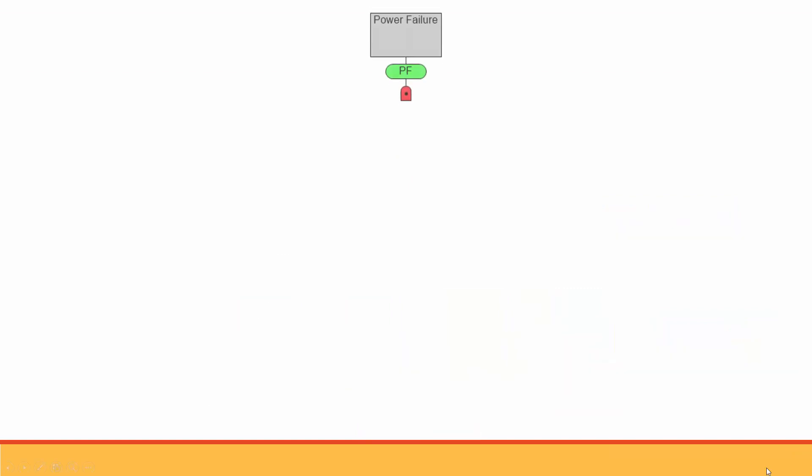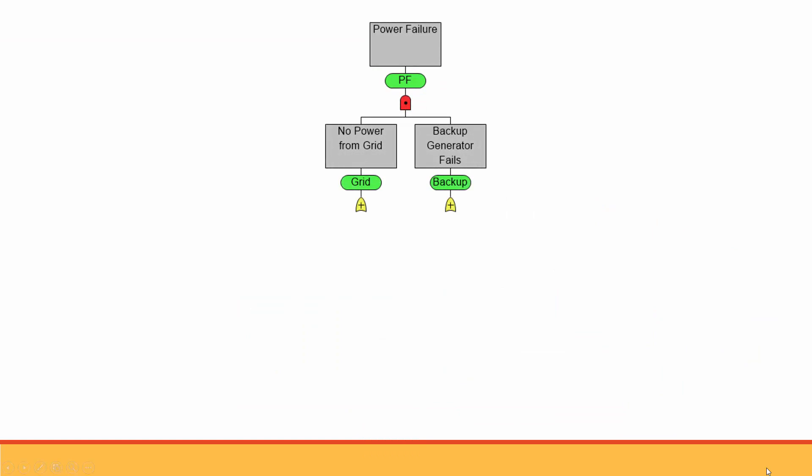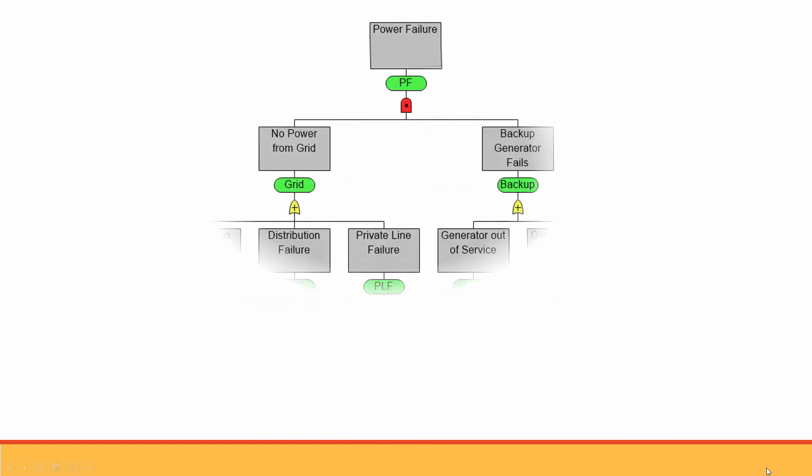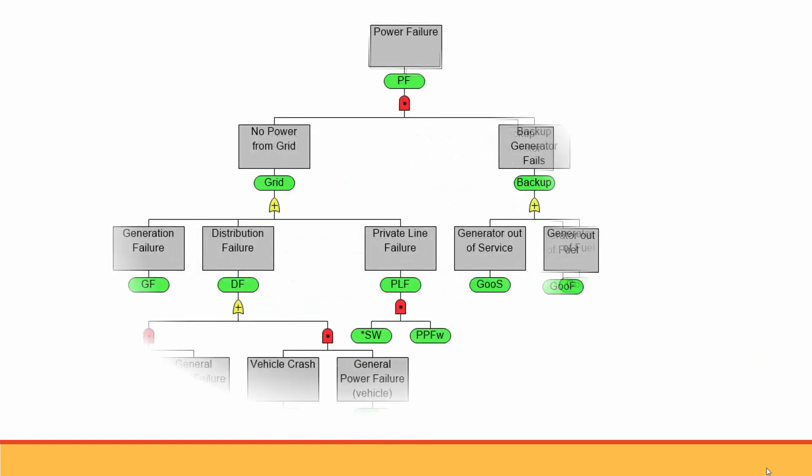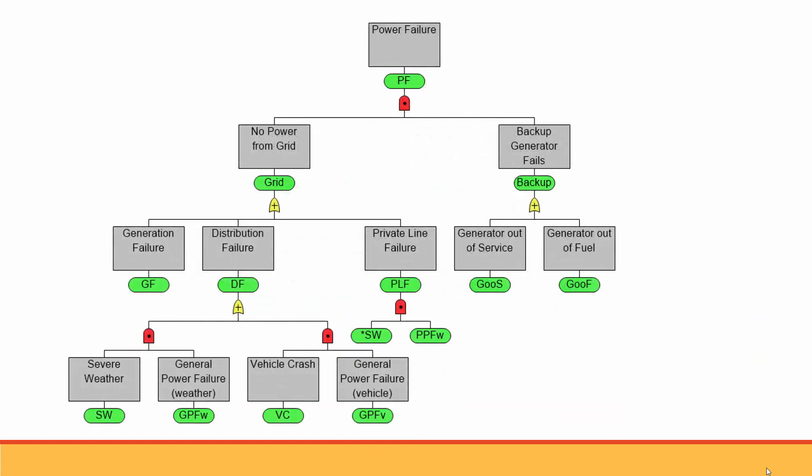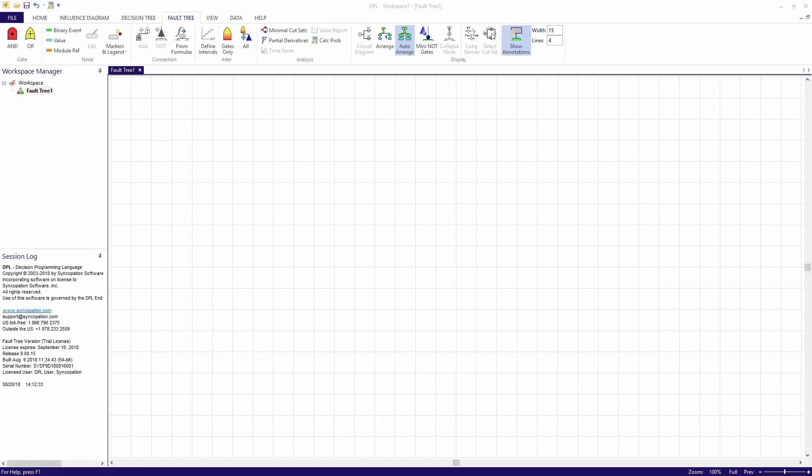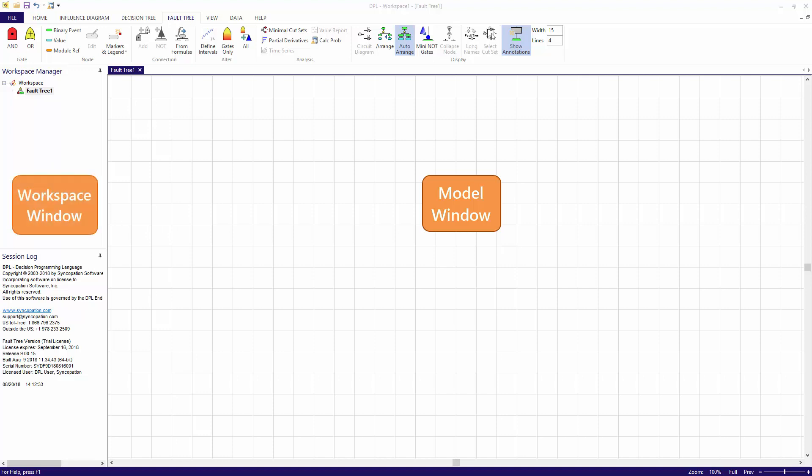The simple fault tree I'm going to model breaks down a private home power failure. We'll model the failure from the top, most general event, down to the smallest, most specific events. I have a blank workspace open in DPL fault tree. The modeling window is on the right and the workspace window is on the left. Notice also that the fault tree ribbon tab is active.